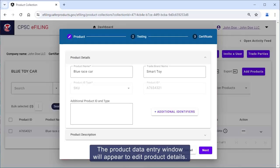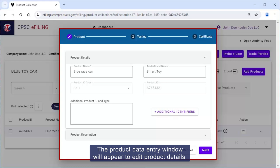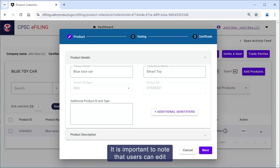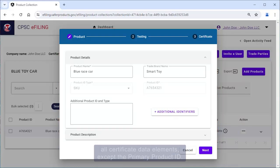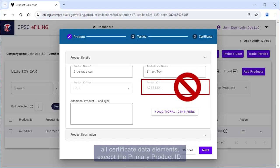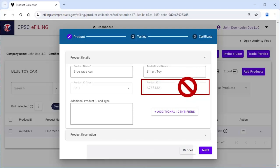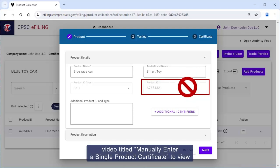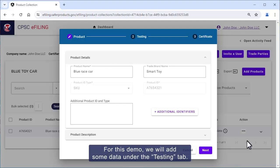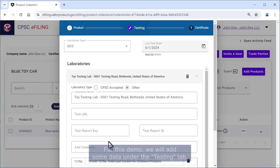Click Edit from the drop-down menu. The Product Data Entry window will appear to edit product details. It is important to note that users can edit all certificate data elements except the primary product ID. Refer to the video titled "Manually Enter a Single Product Certificate" to view step-by-step instructions for how to enter data in this window. For this demo, we will add some data under the Testing tab.